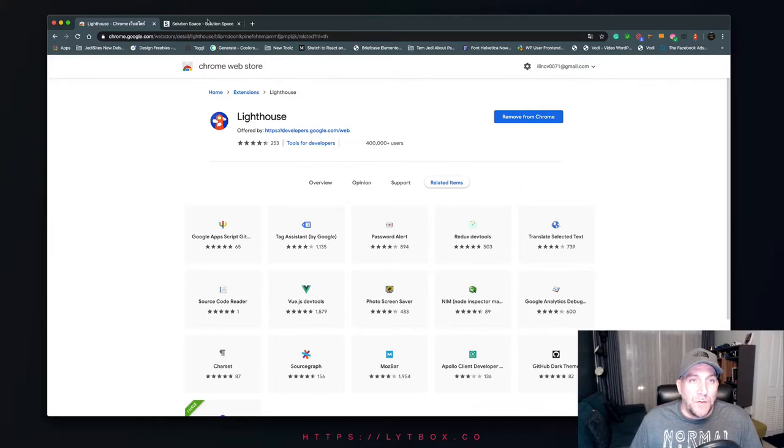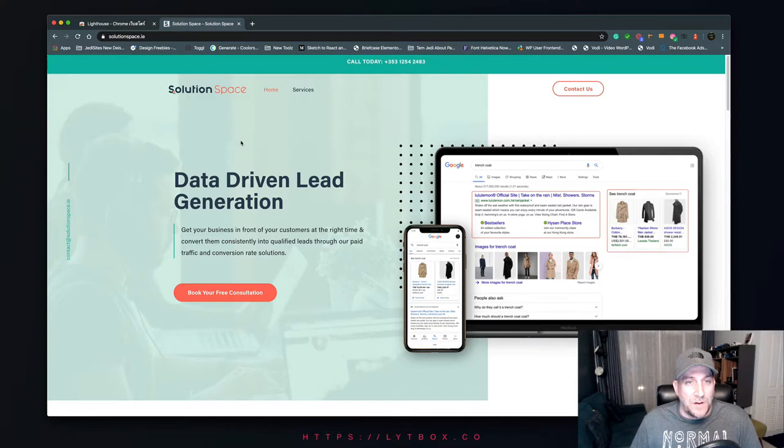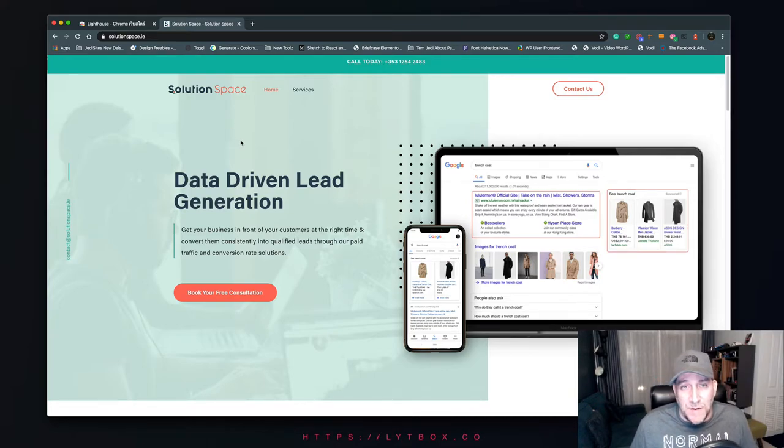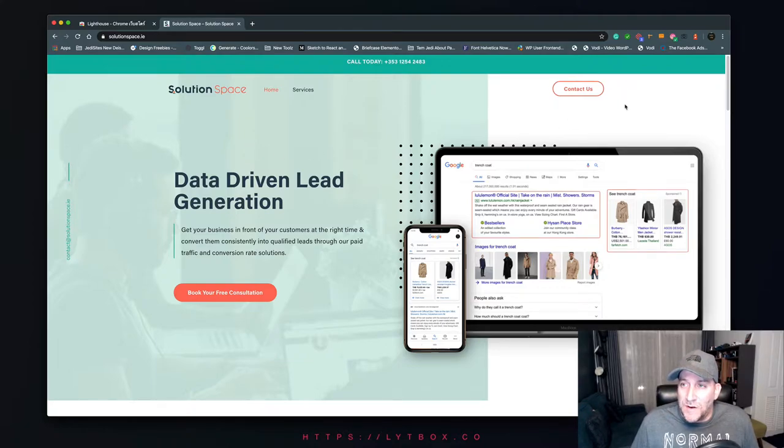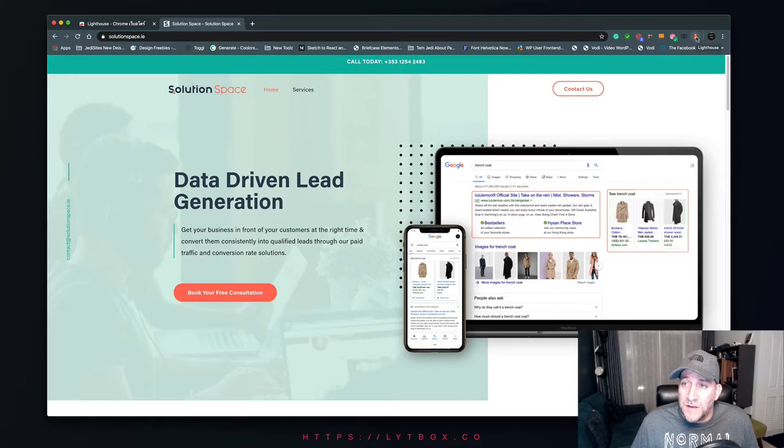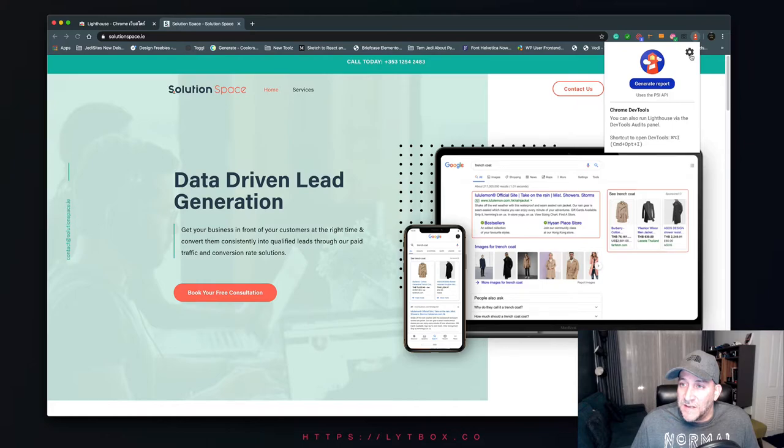So let's go ahead and use this. We're going to practice this and try it on one of our client's websites that we are currently working on optimizing. You just go to the website you want to test, go to the icon, click on it, and you're going to get a pop-up.